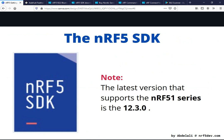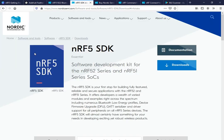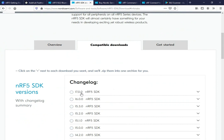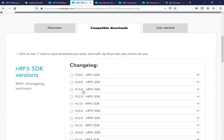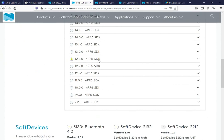Now for the second step: getting the software tools. The first one is the SDK — you need to download the NRF5 SDK. Please note that the latest version that supports the NRF51 series is 12.3.0. If you head over to the NRF5 SDK webpage, the latest SDK version listed is 17.0.0, but that version does not support NRF51 development. What you need is version 12.3.0.